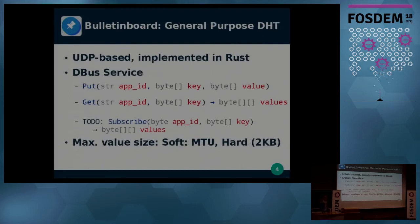It is UDP-based and implemented in Rust. I'm currently porting it to the Tokio asynchronous I/O library, and it's a D-Bus service. It has two main commands: put, where you put in a key and a value, and get, where you put in a key and get out all the values stored under that key.